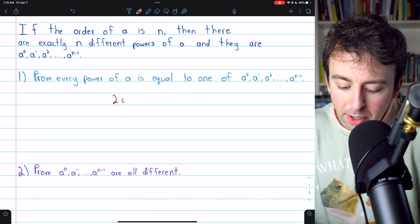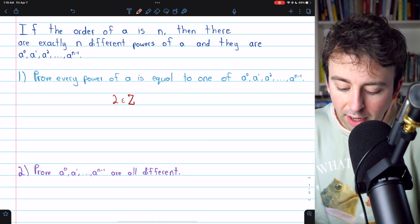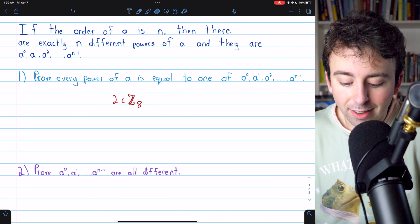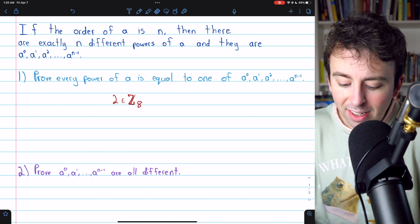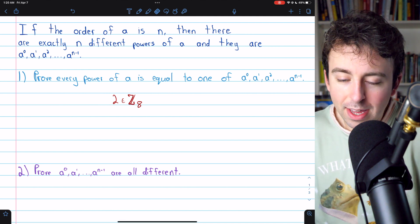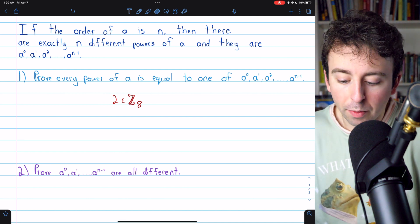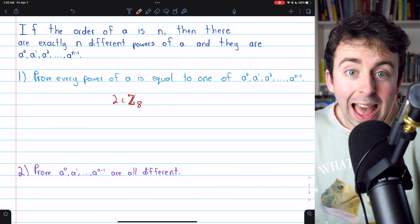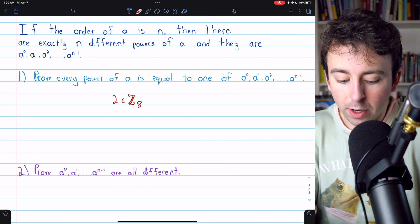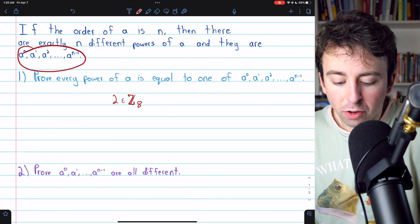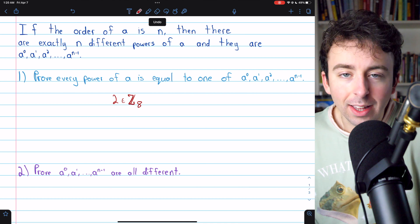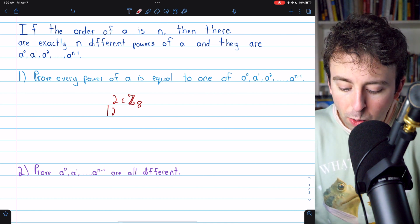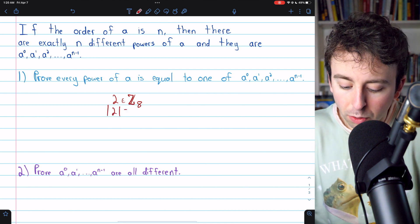Before we get into the proof, let me show you a quick example to make sure we understand what this result is saying. Consider 2 as an element of the additive group of integers mod 8. So we're going to use additive notation rather than the multiplicative notation used to state the theorem. In this group, the order of 2 is equal to 4.